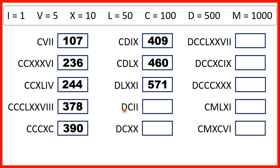Now we have a D and then a C, so that's 500 and then 100, which makes 600. And we have two I's, so that's two 1s, which means we have 602.